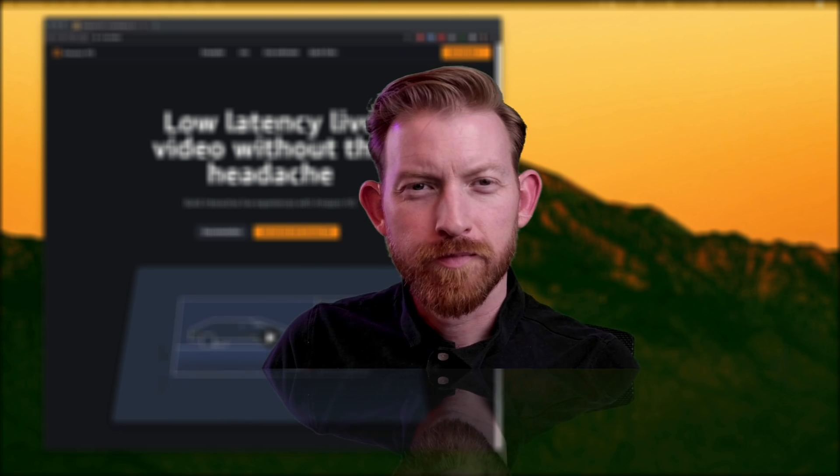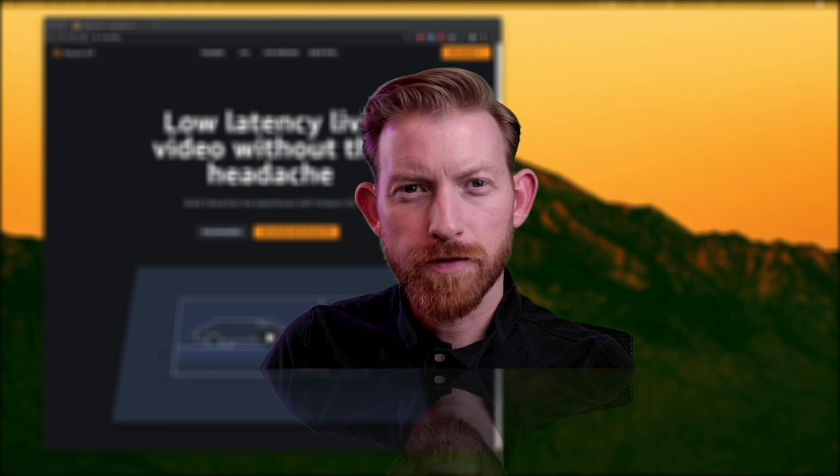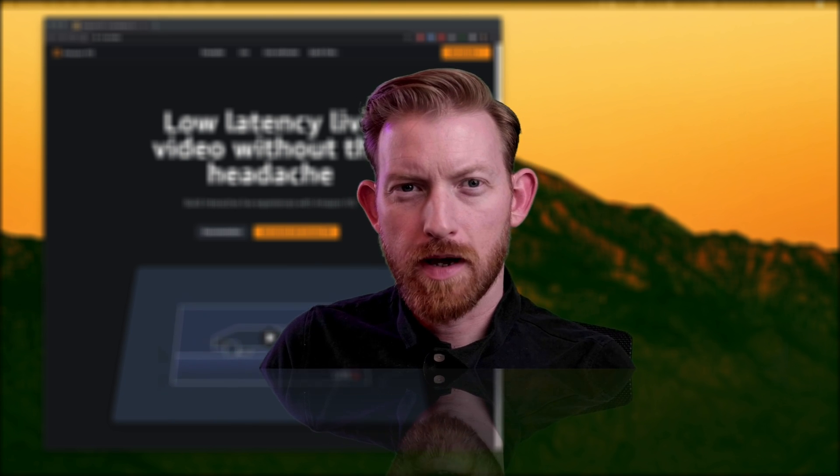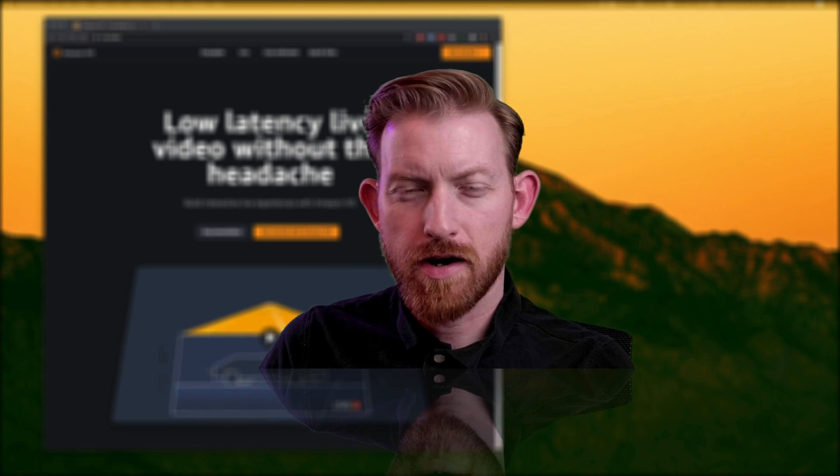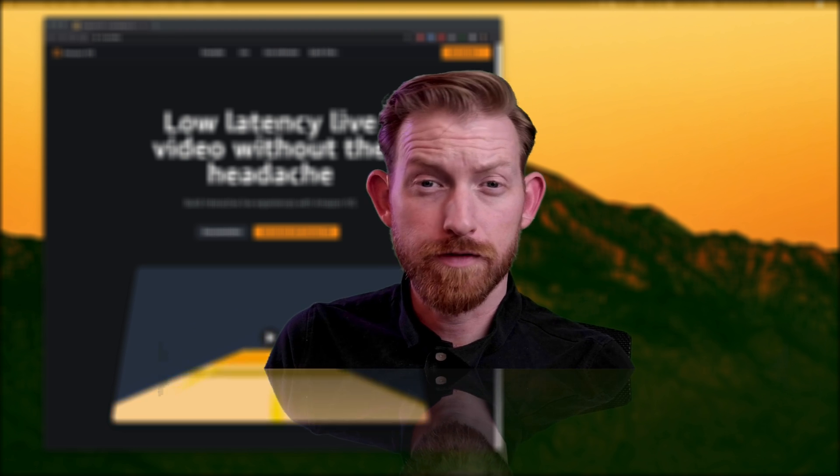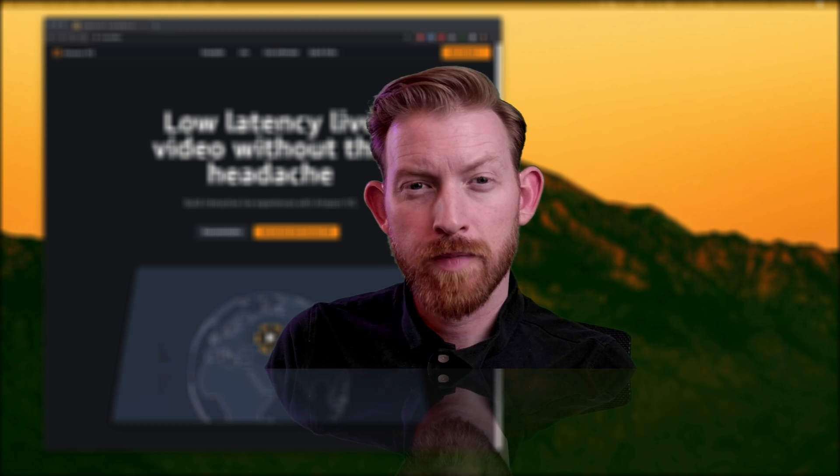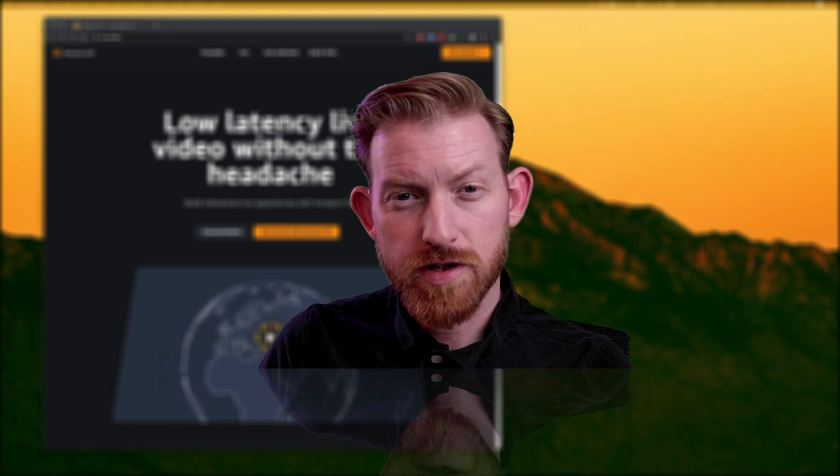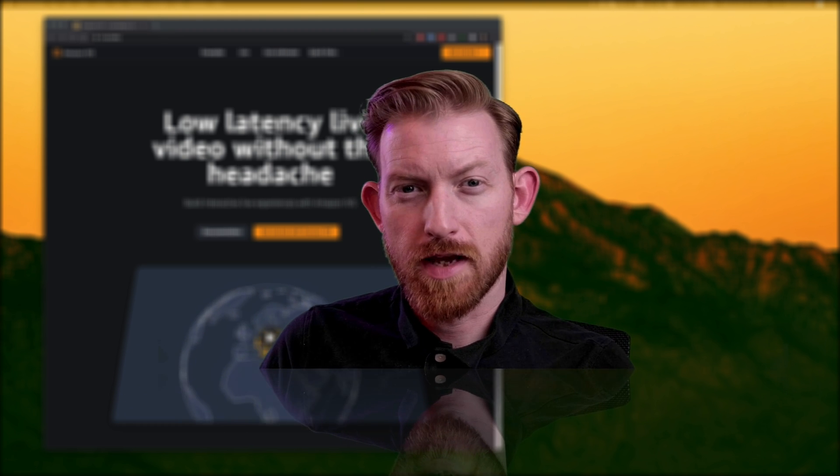Hey, thanks so much for watching. I want to talk to you for a few minutes about Amazon Interactive Video Service, which is a newer service that came out from Amazon Web Services last summer.